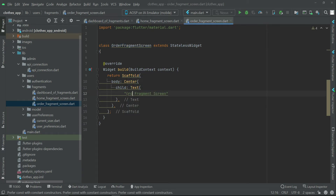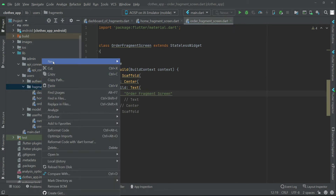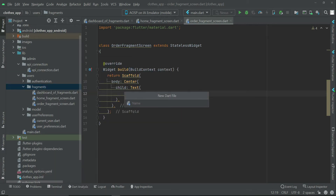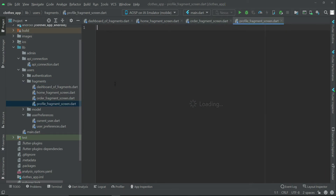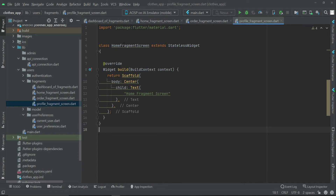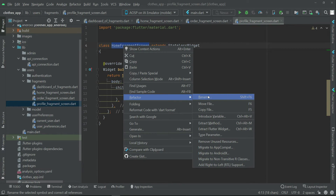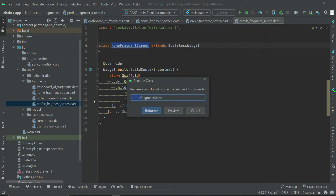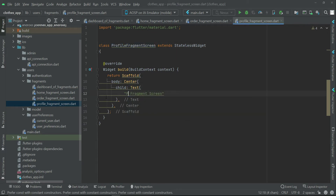Right-click on fragments, create a new file, and name it profile_fragment_screen. Copy and paste the code here, then select the class name, right-click, Refactor > Rename, and rename it to ProfileFragmentScreen.